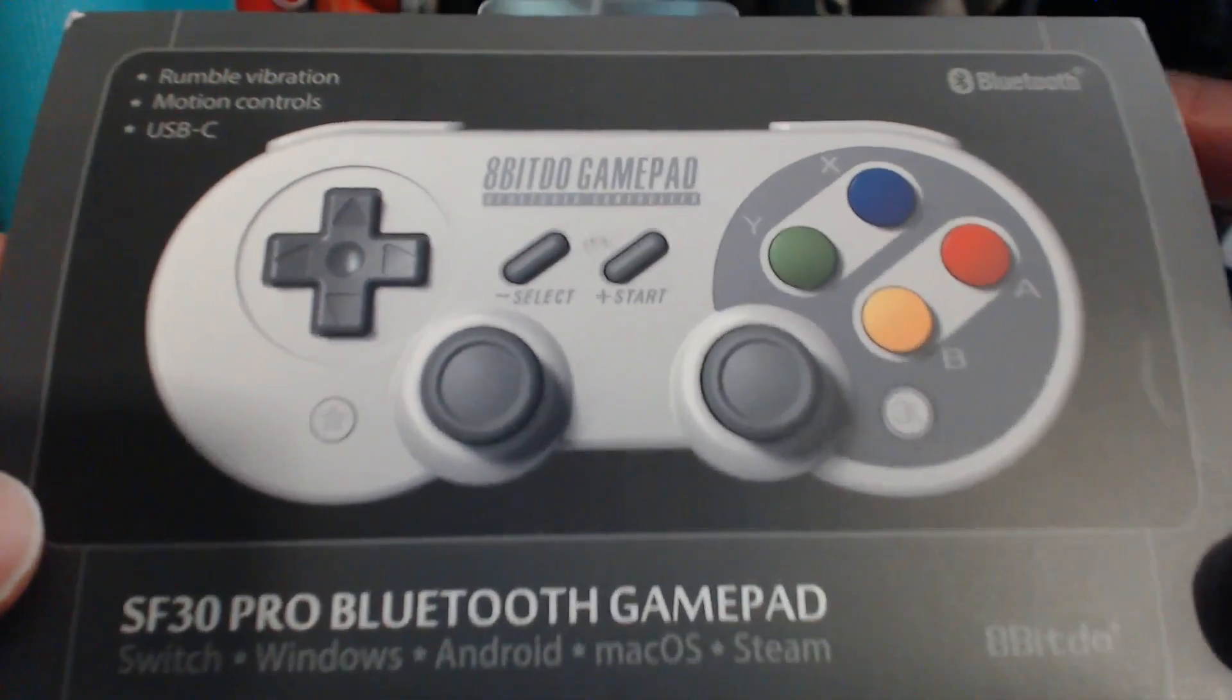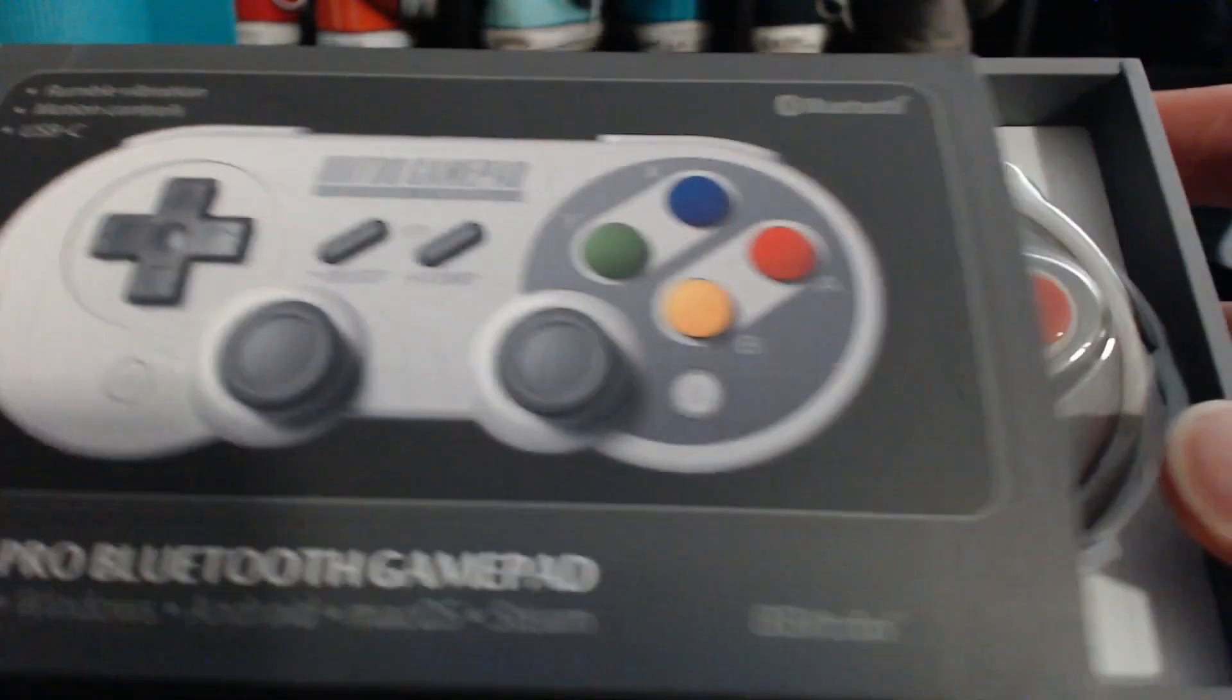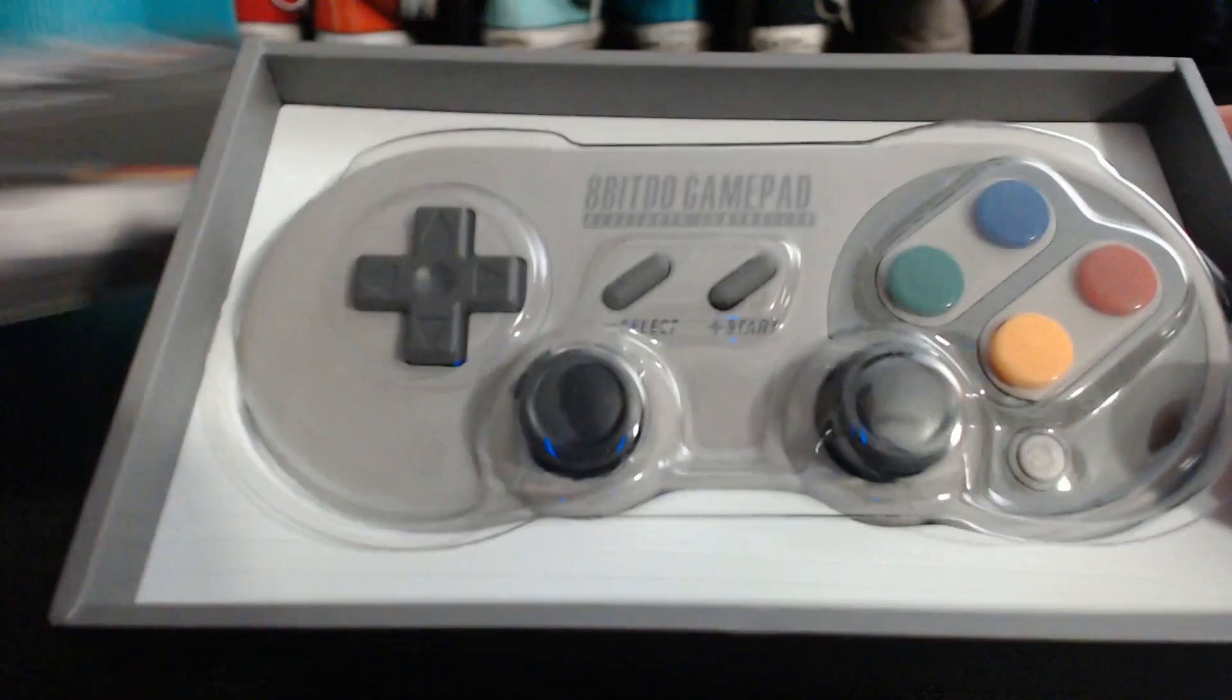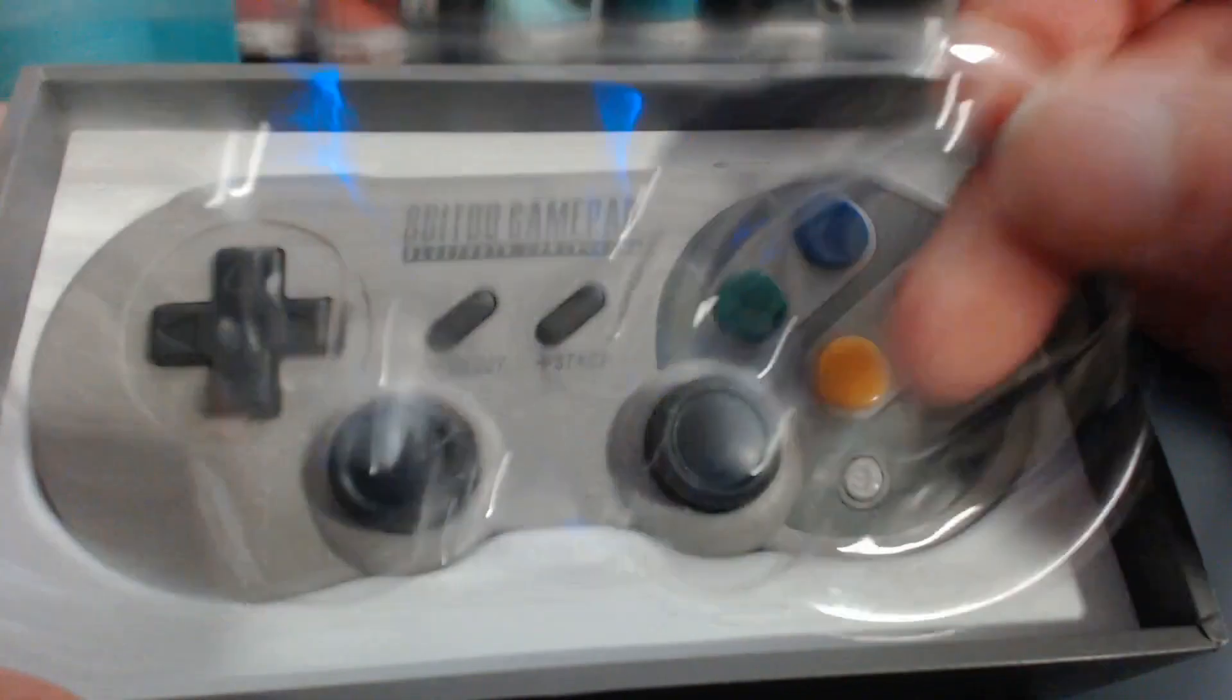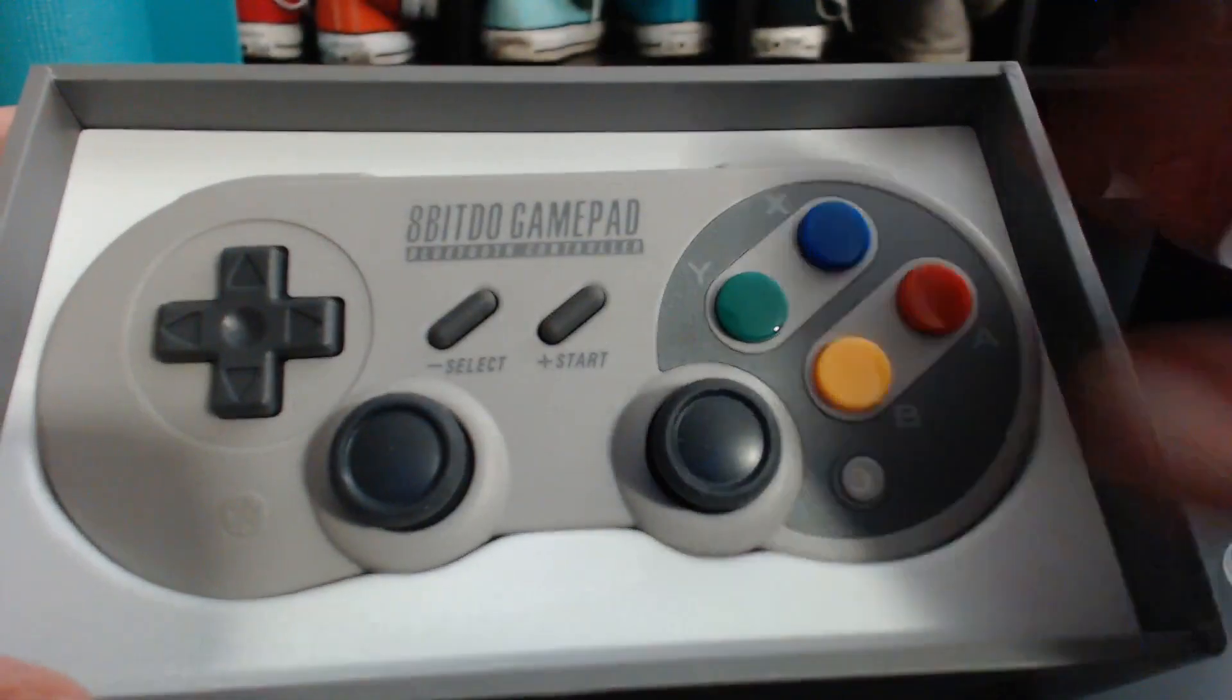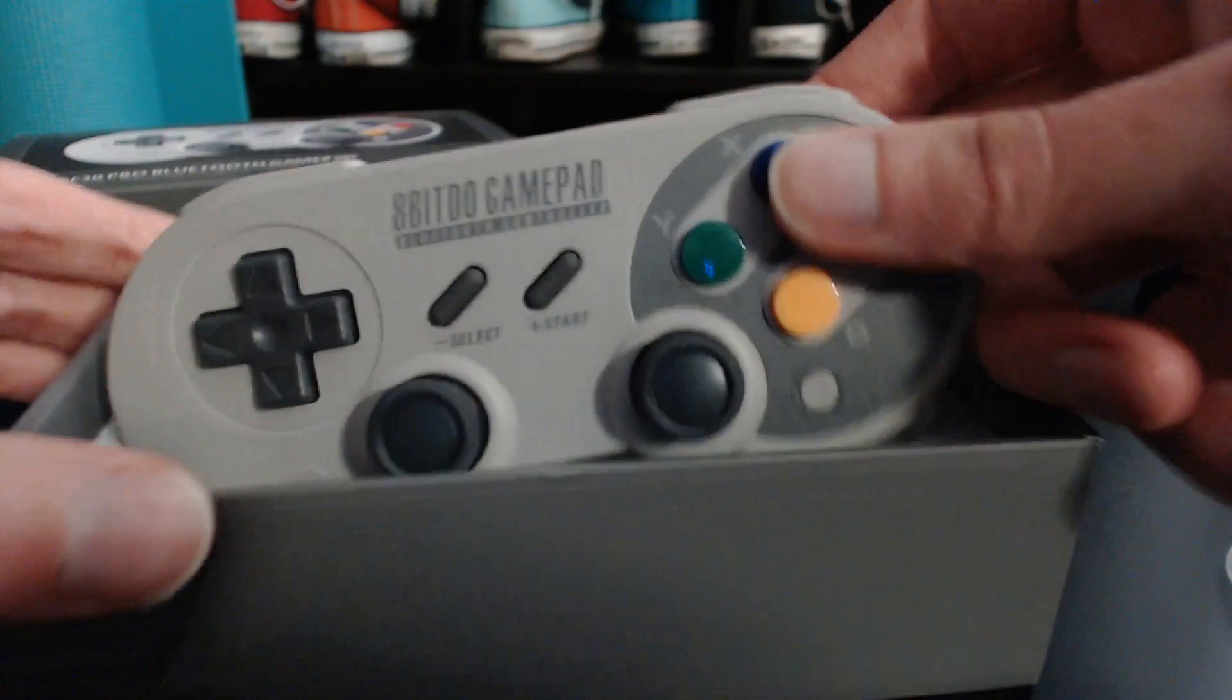It's got some very nice packaging. And open it up. It's got a nice little cover here. And so here's the gamepad.